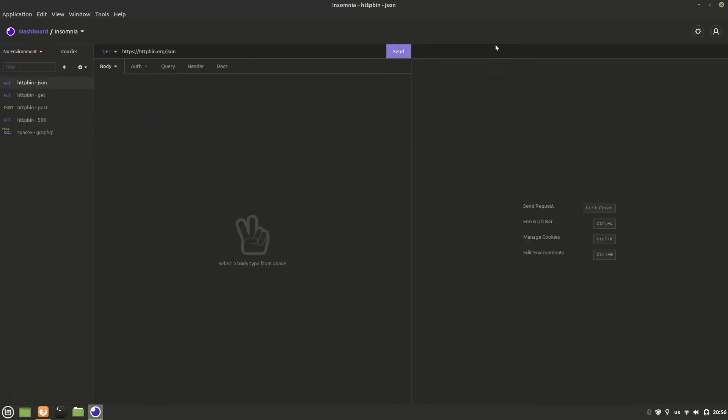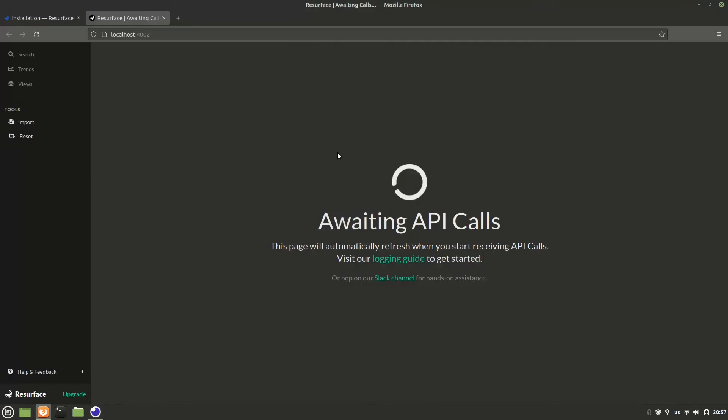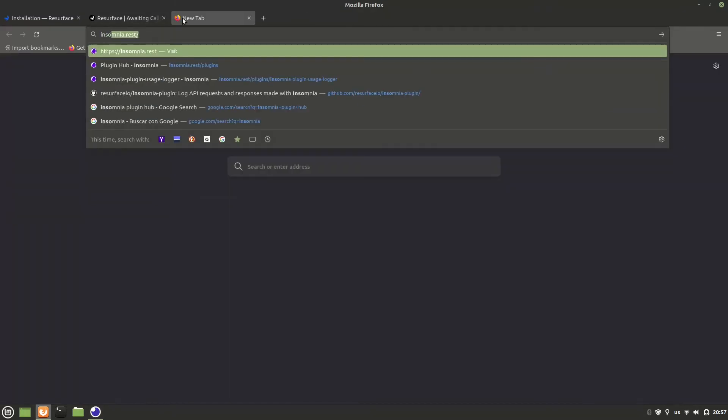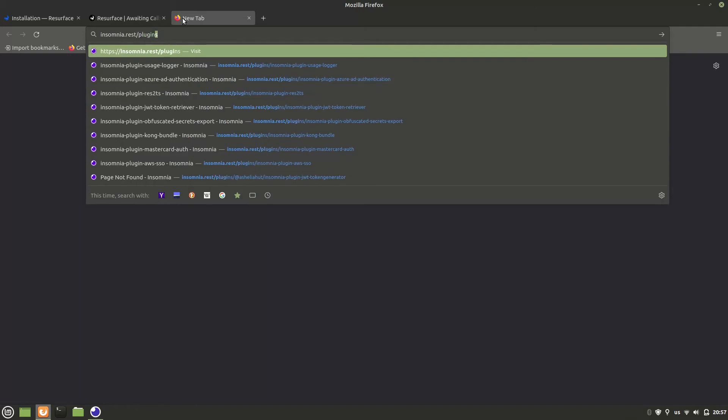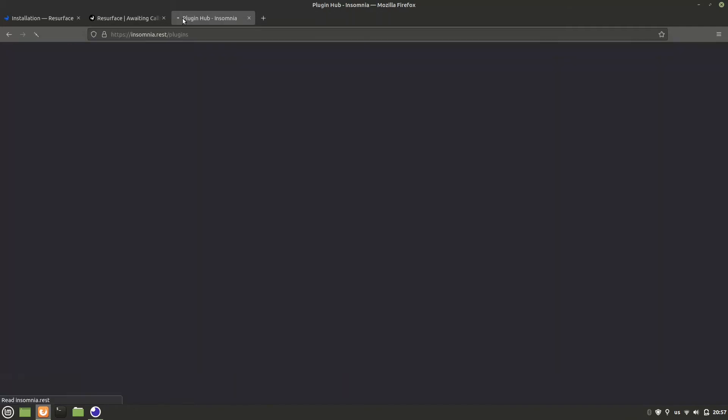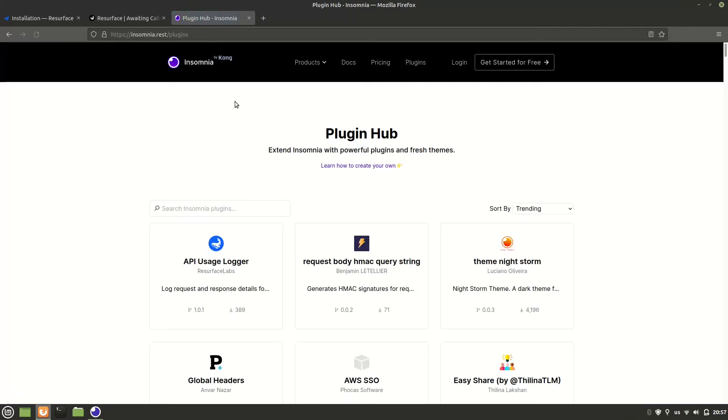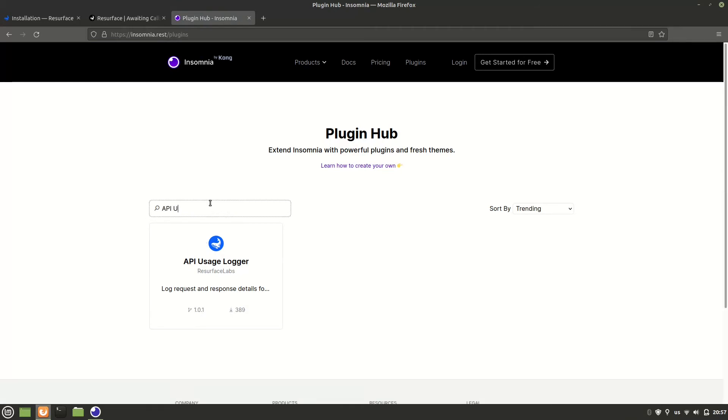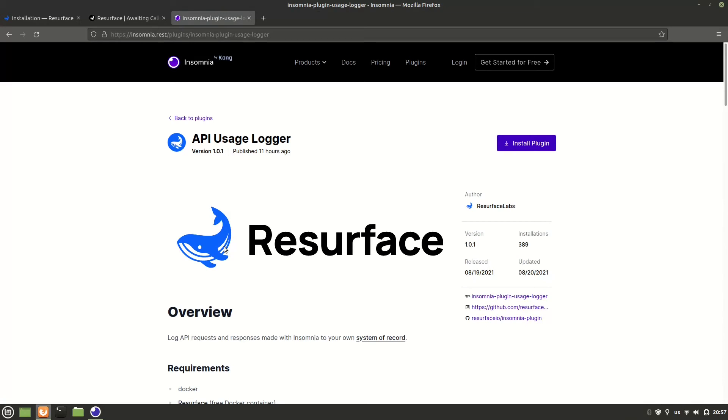We can see that our plugin has been installed and another way to install that plugin is to go to the Insomnia plugin hub at insomnia.rest/plugins. And right now it looks like our plugin is trending, but you can always find it using the search box. Let's go ahead and click on it and that should take us to the plugins page. And here you can see a button that says install plugin. If you click it, it will automatically open Insomnia and ask you if you want to install the plugin, which we've already done.